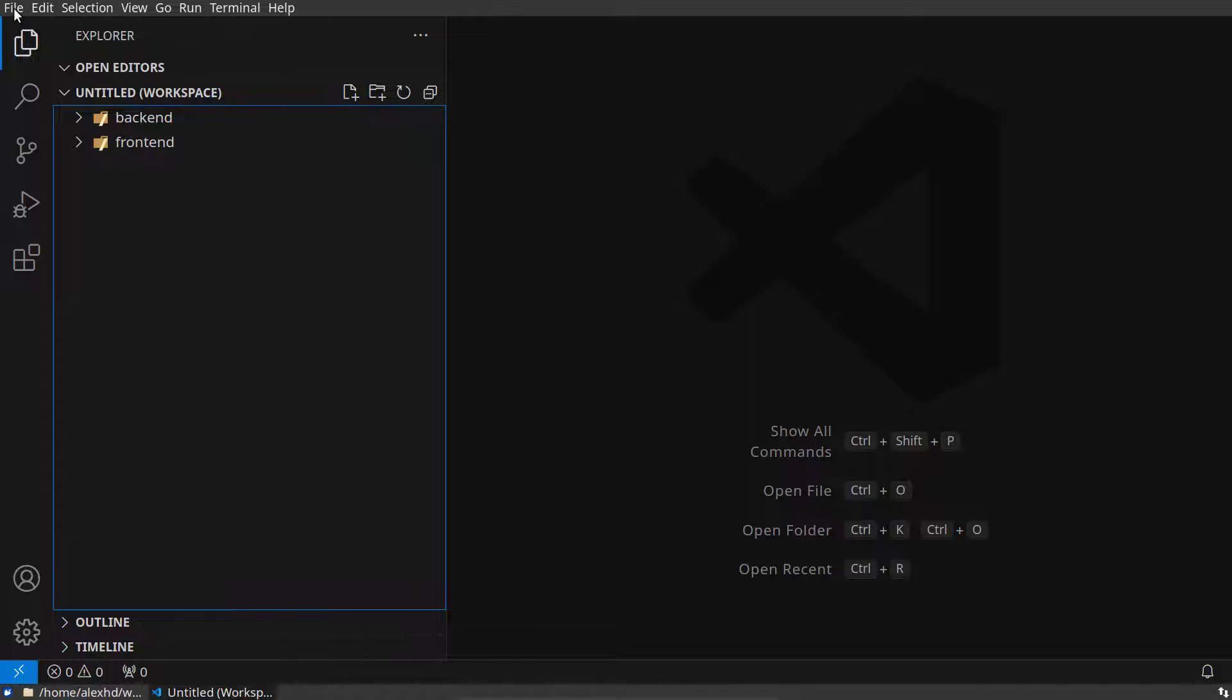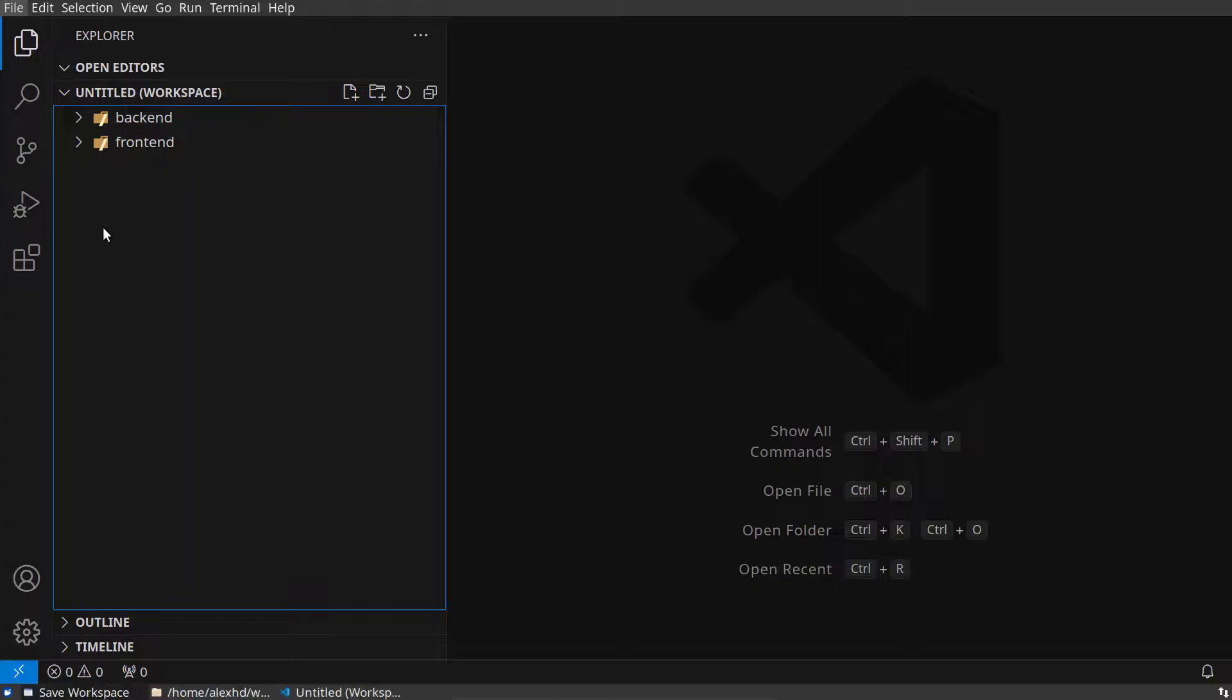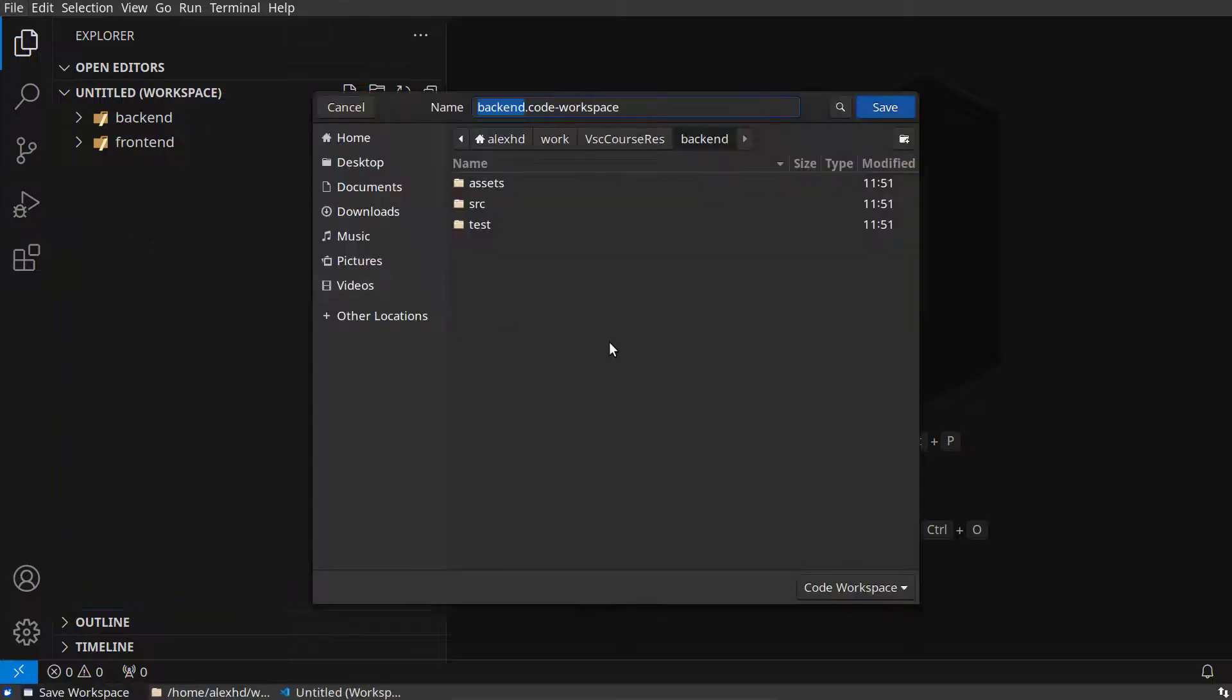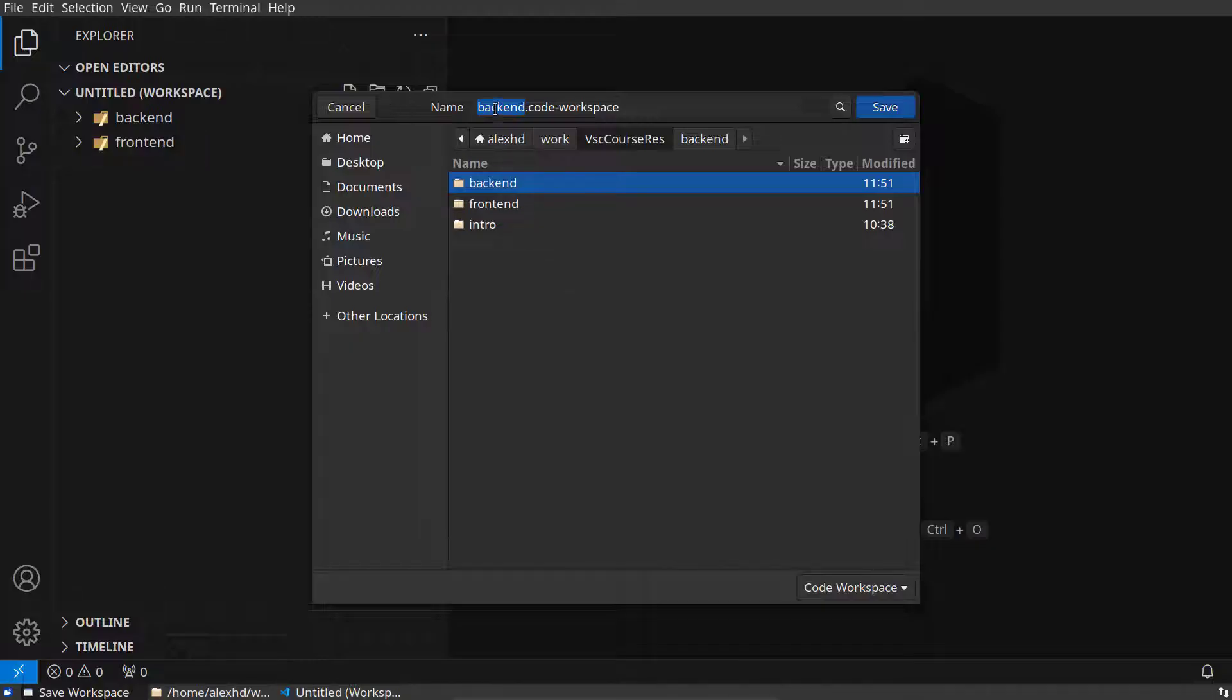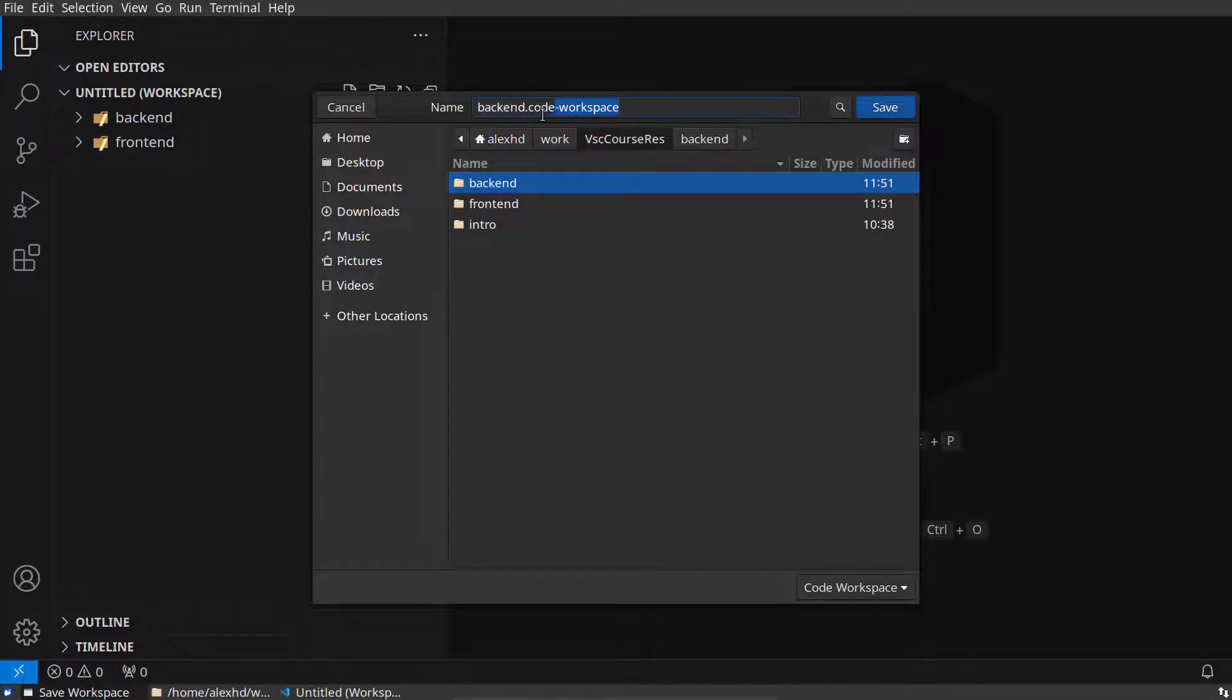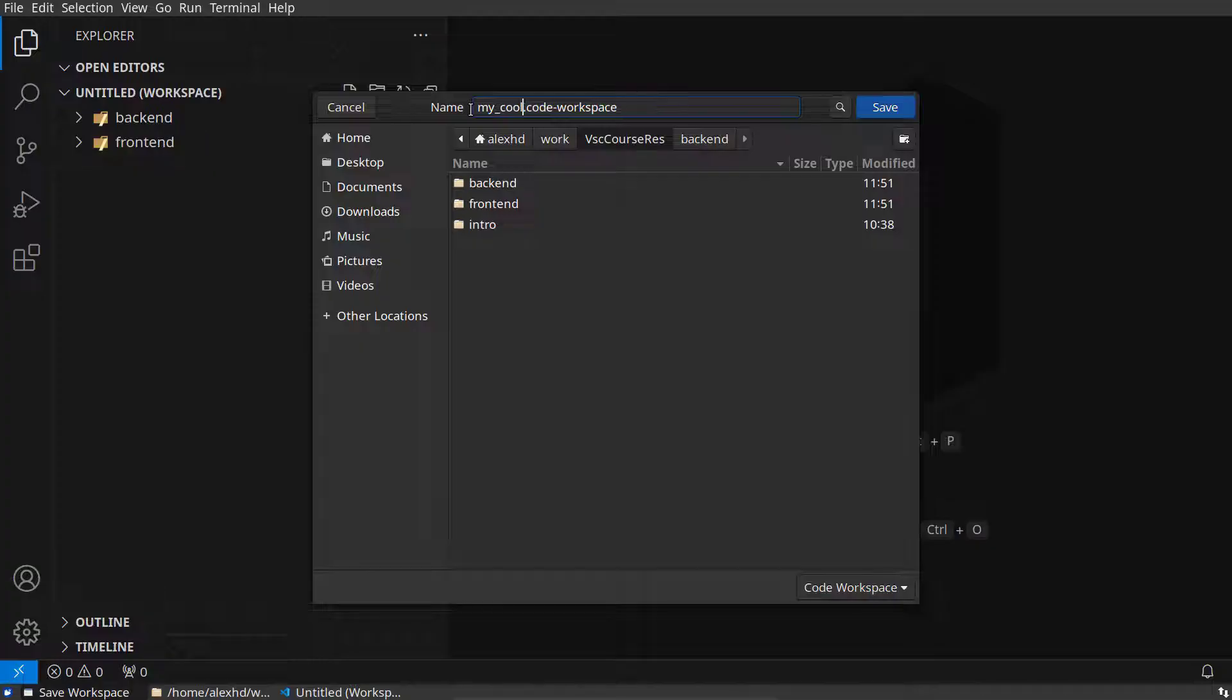The final step is to save this workspace. I will select 'Save Workspace As' and give it a path. I will save it right here—the extension for this is .code-workspace—and the name, let's call it 'my cool app.' Doesn't really matter.